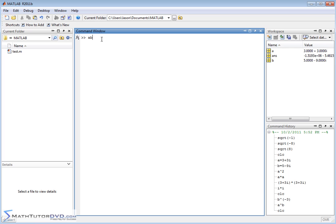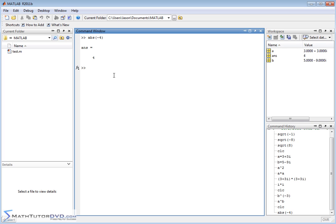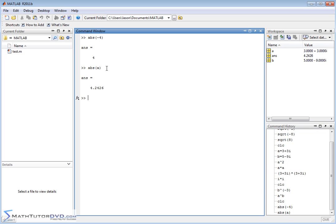One of them is the absolute value function. As you know from basic algebra, the absolute value of negative 4 is just 4. But this absolute value function also works on complex numbers. A is 3 plus 3i, so it's going to calculate the magnitude and always respond with a positive number. What's going on mathematically is the Pythagorean theorem applied to the real part and the imaginary part — that's what we call the absolute value or the magnitude of a complex number.